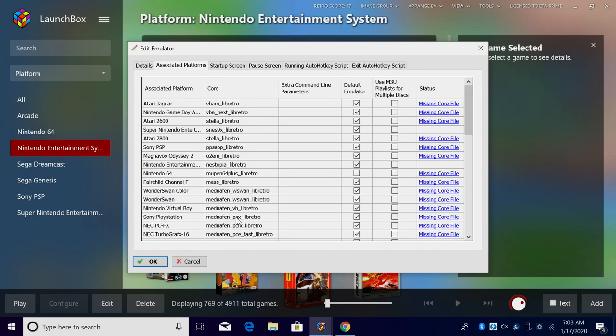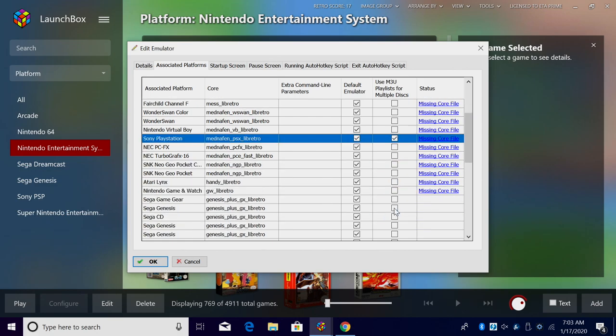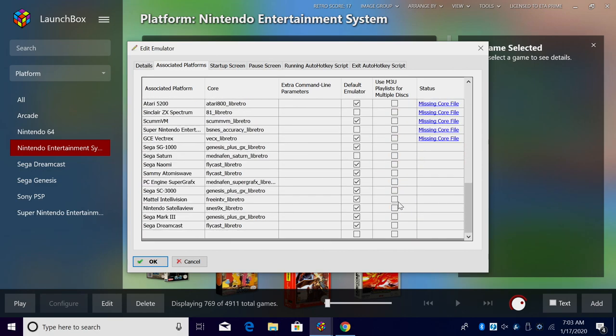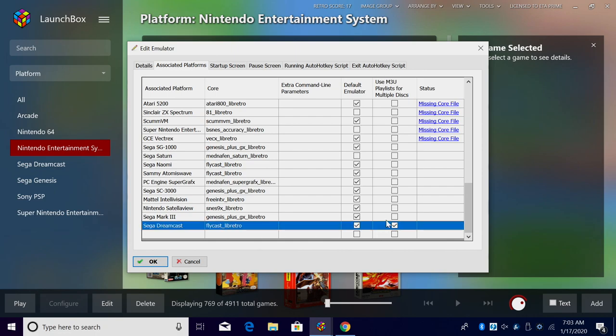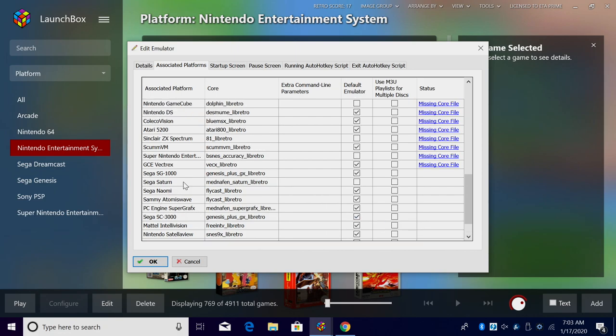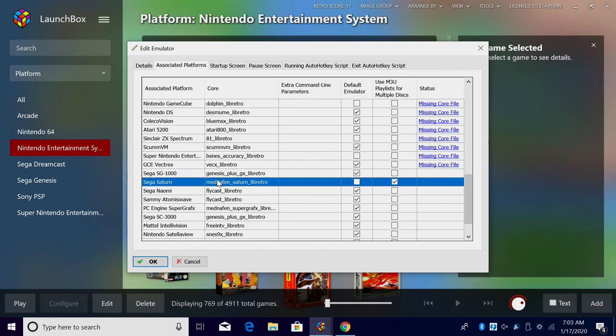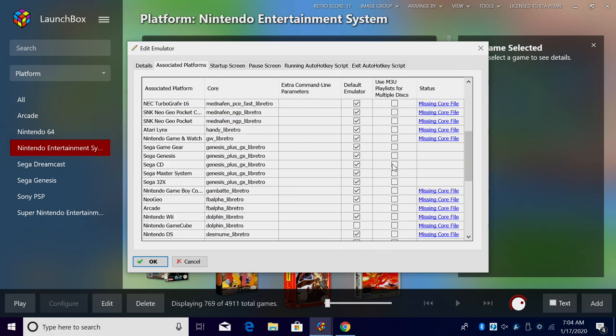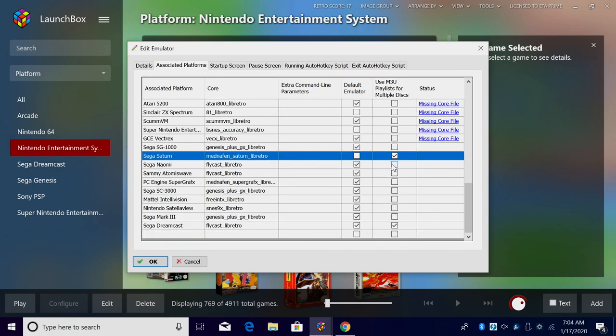So we take a look down the list here, we can enable it for Sony PlayStation as long as you're using the Mednafen core. And there's a few more in here: Sega Dreamcast with the Flycast core, and I believe Sega Saturn is here and I'm using Mednafen for this also.